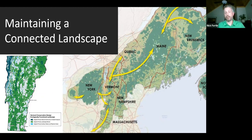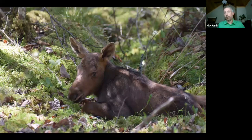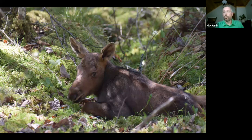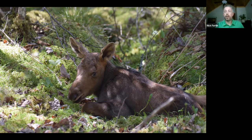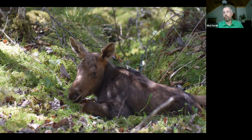Moose are at the southern edge of their range in Vermont, and they will lose ground with climate change. But the bigger issues are loss of young forest and fragmentation. If we can maintain good habitat, we can have moose for the foreseeable future — and I fully expect that to be the case. But it's going to be a big effort and take a lot of work. With that, I'll open it up to questions.